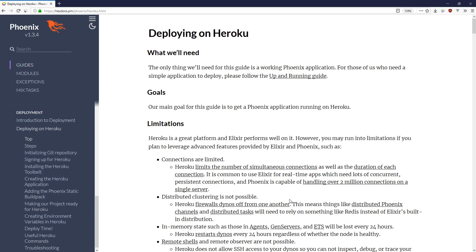Hey what's up, this is Mark at Alchemist.camp where we learn Elixir and Phoenix. Today we're going to deploy a very simple app to Heroku.